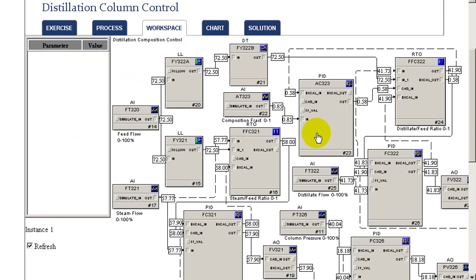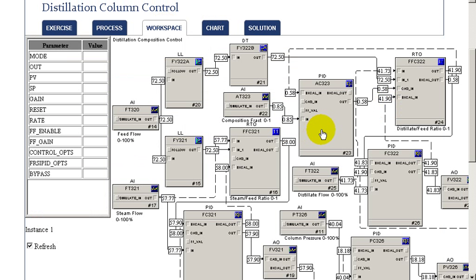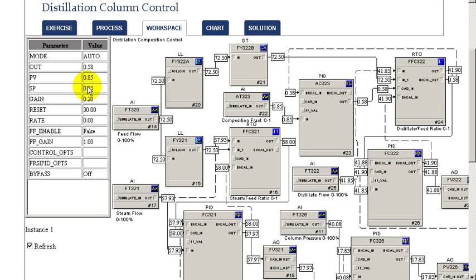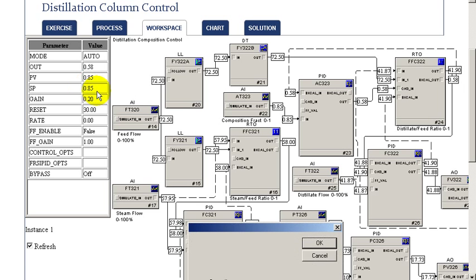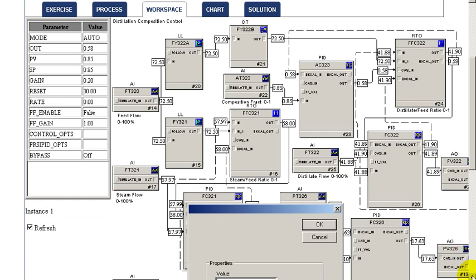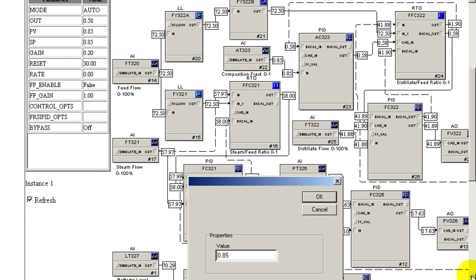In the second part of our exercise, we're going to change the target set point for the composition in the overhead. In this particular case, the purity is the fraction of the light component.